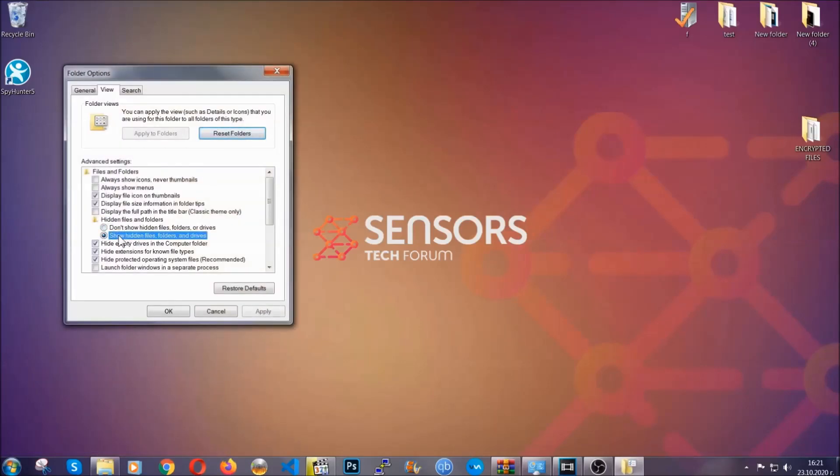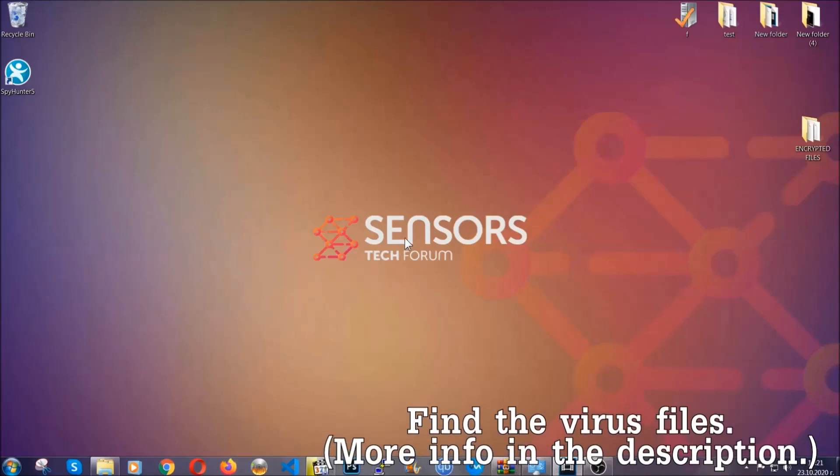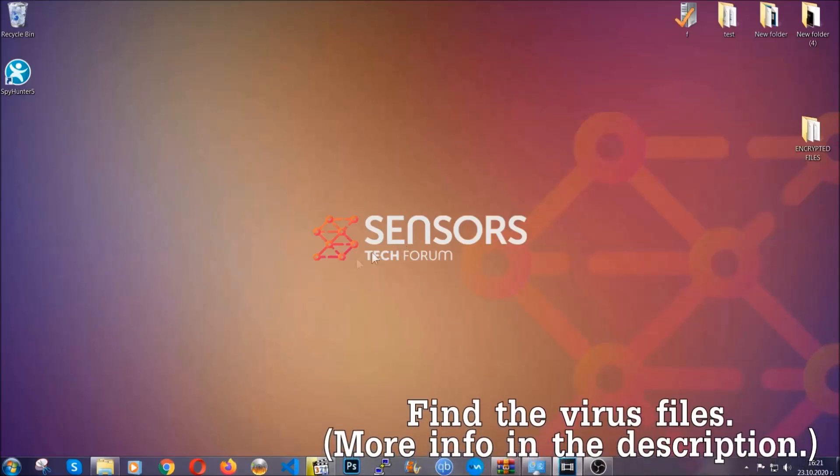You're gonna mark it with your mouse and then apply and then click OK to accept the setting. Now we can find the file even if it's hidden.